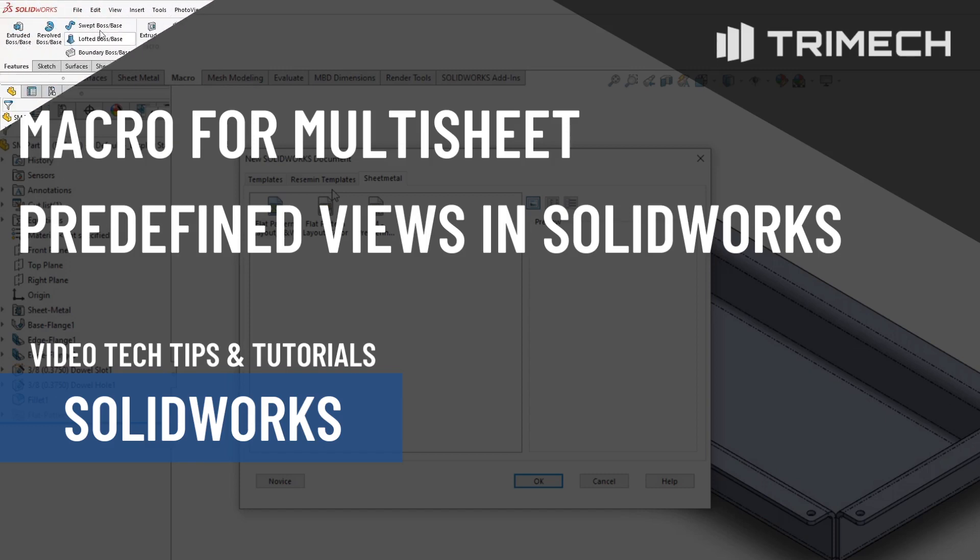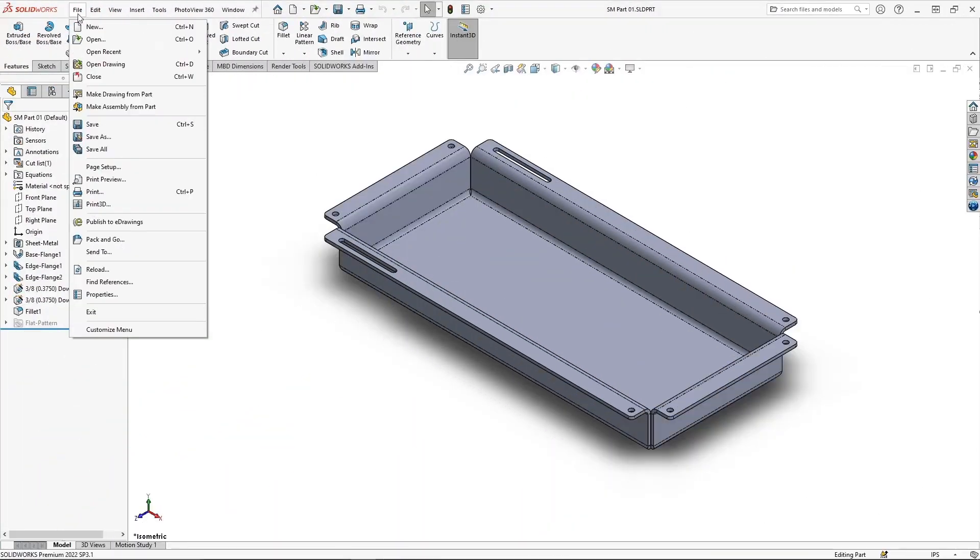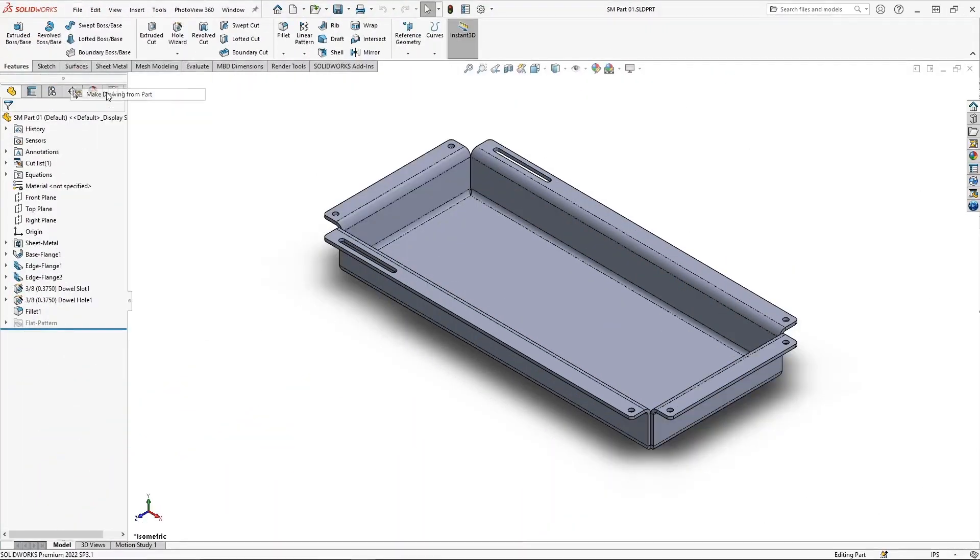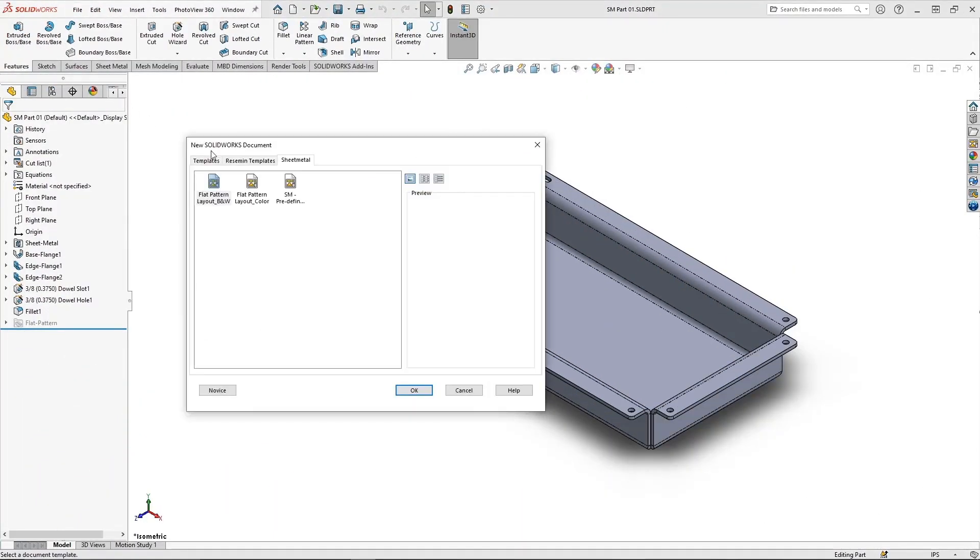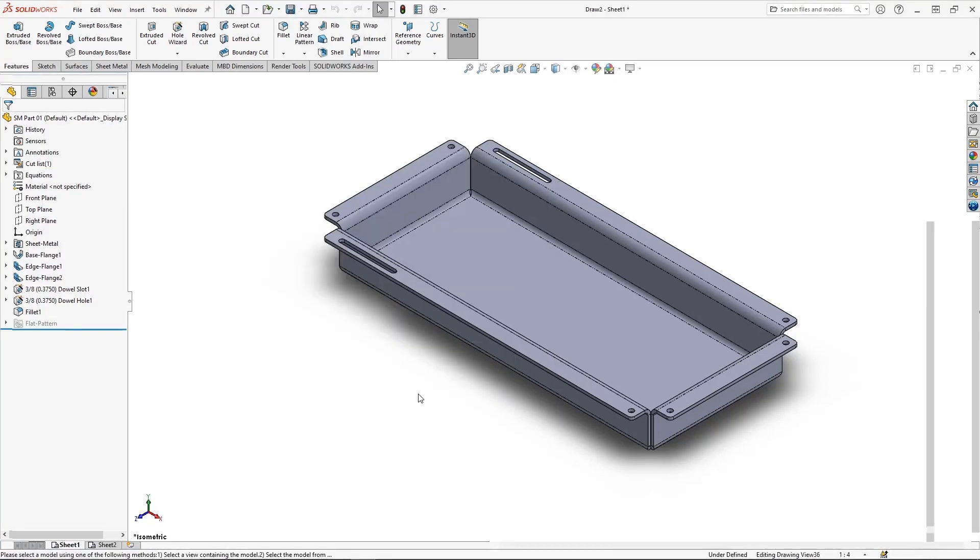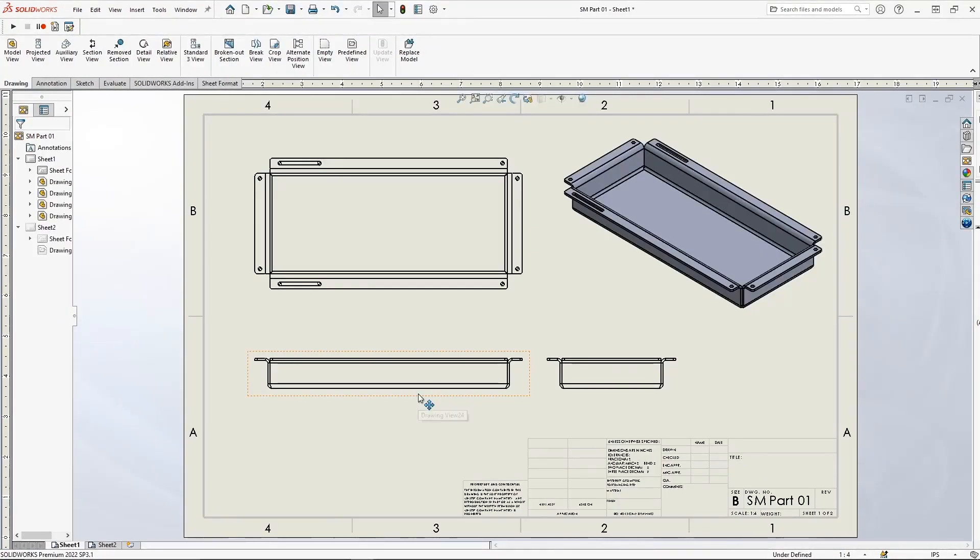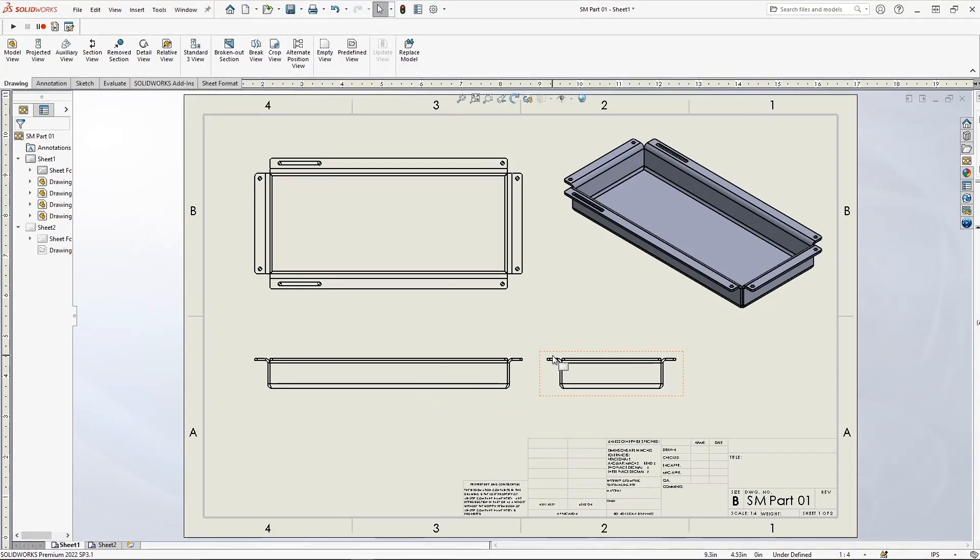When utilizing SolidWorks drawing templates with predefined views, there currently exists a slight limitation. As you can see in the example before you, we have a drawing template with predefined views on multiple sheets.